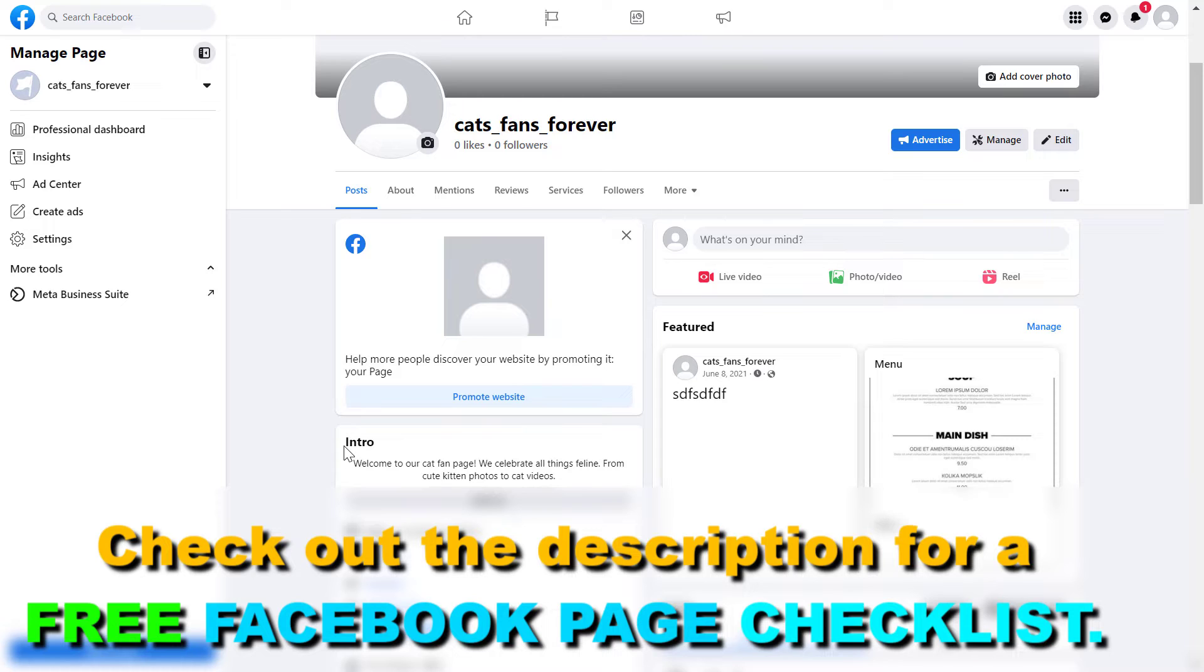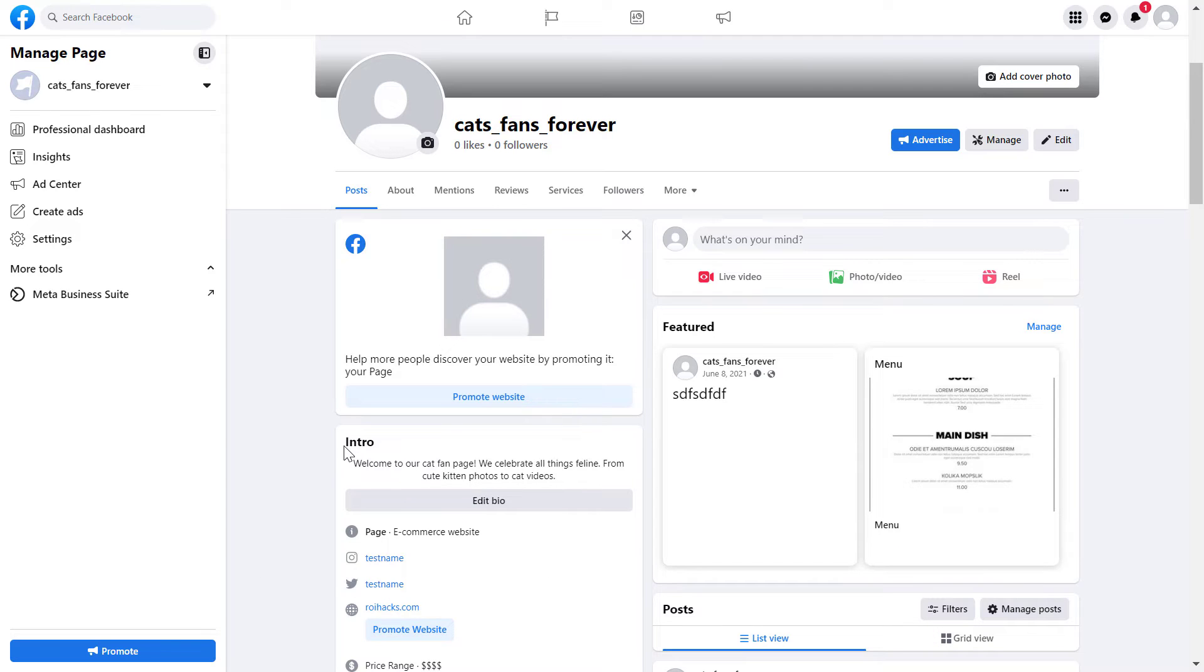People can scan this QR code wherever they are with their mobile phone and they'll be taken to the Facebook page where they can follow and check out the content you share on your Facebook business page.